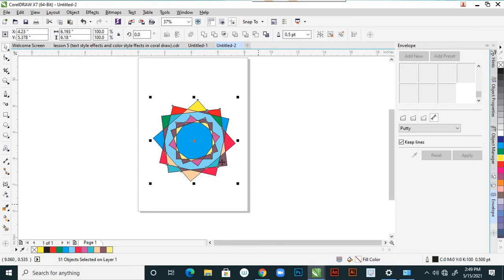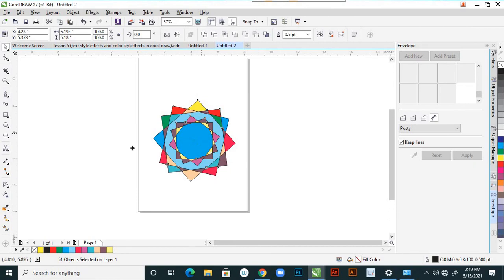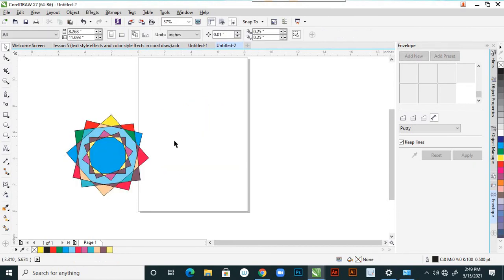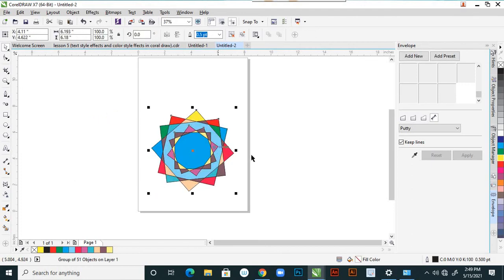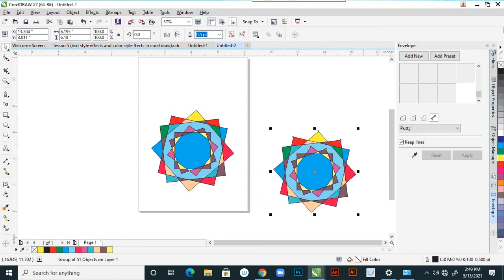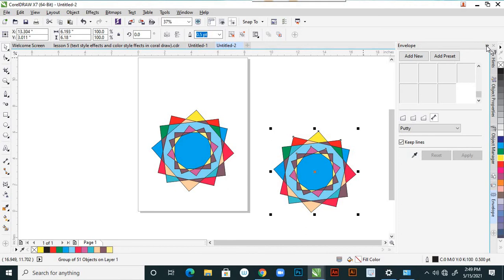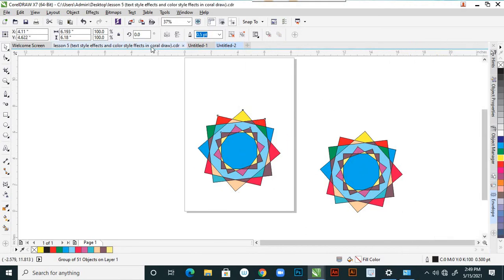Select everything and press Ctrl+G to group everything. Now I am duplicating this again by pressing plus and placing it here. Now I want to add color style effects.